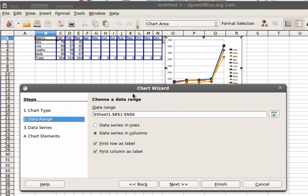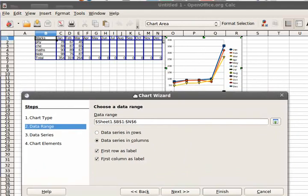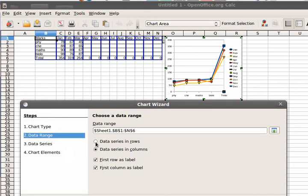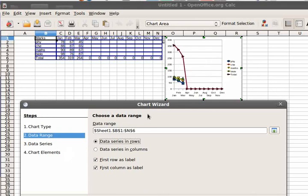Data series should be in the rows. So if you could see clearly right now, Physics, Chemistry, and Math are in the x-axis, and the months are as legends. Now I am going to change this up by just clicking on data series in rows. Saw that?